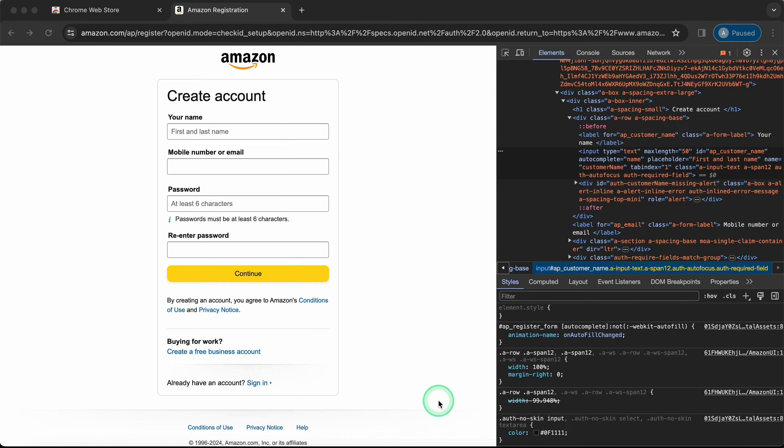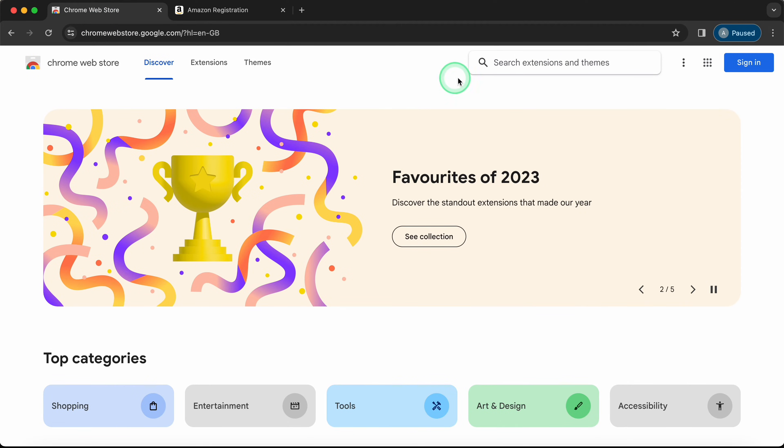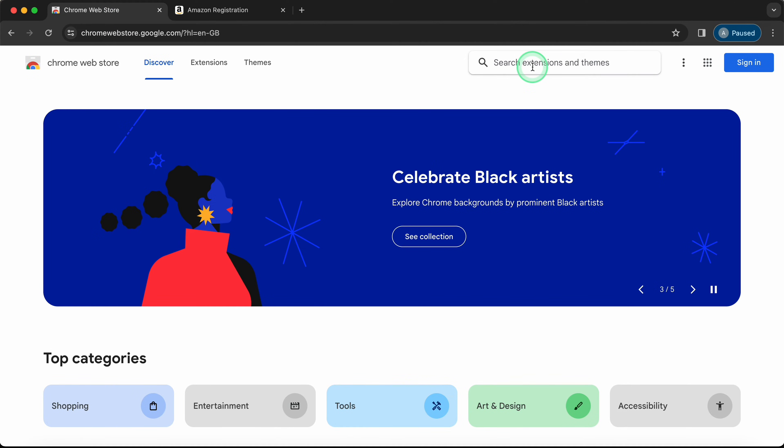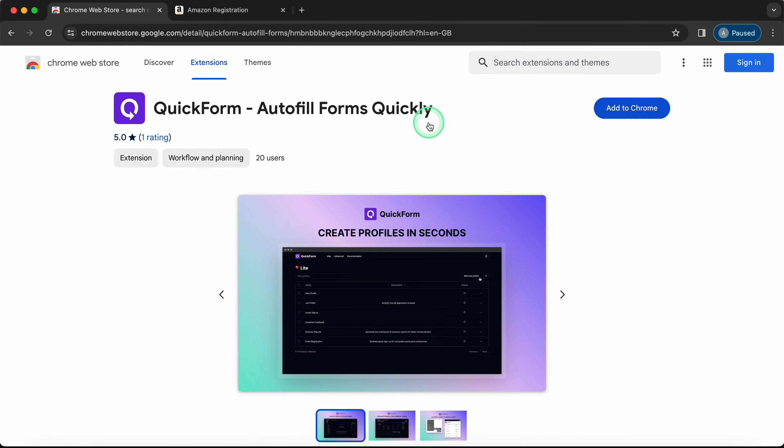Let's install our extension. We'll go to the Chrome Web Store, find QuickForm, and click Add to Chrome.